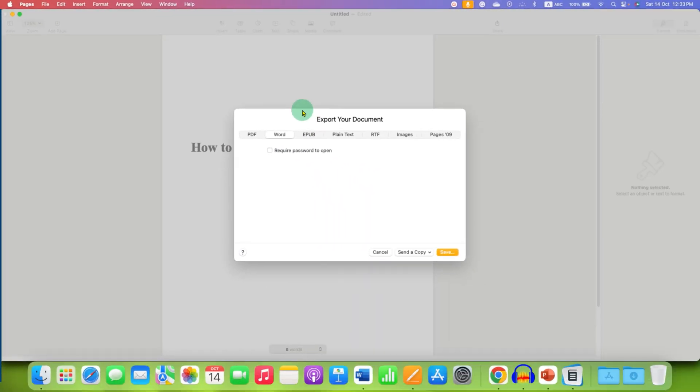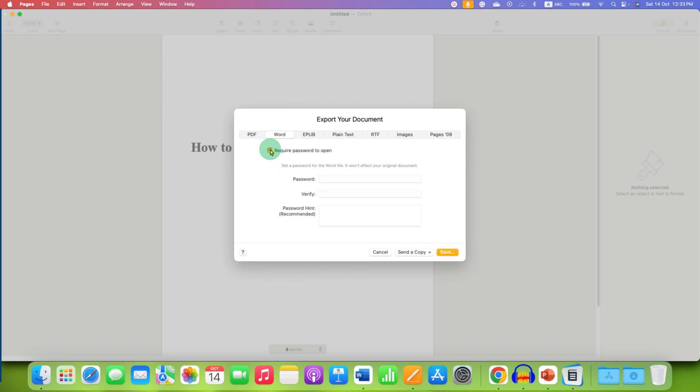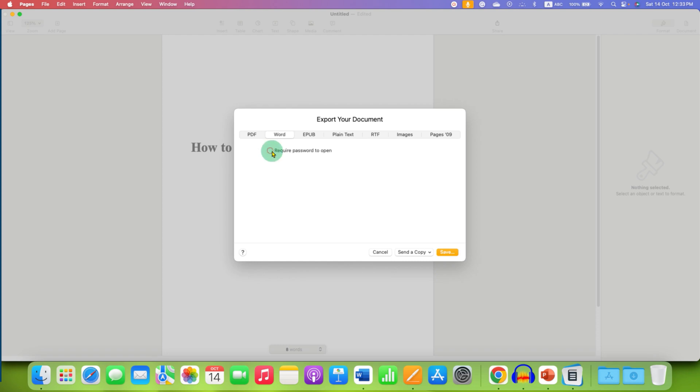the Export Your Document window. Click on Word, and if you want to set a password for this Word file, enter the password in the password box and verification box. Once done, just click